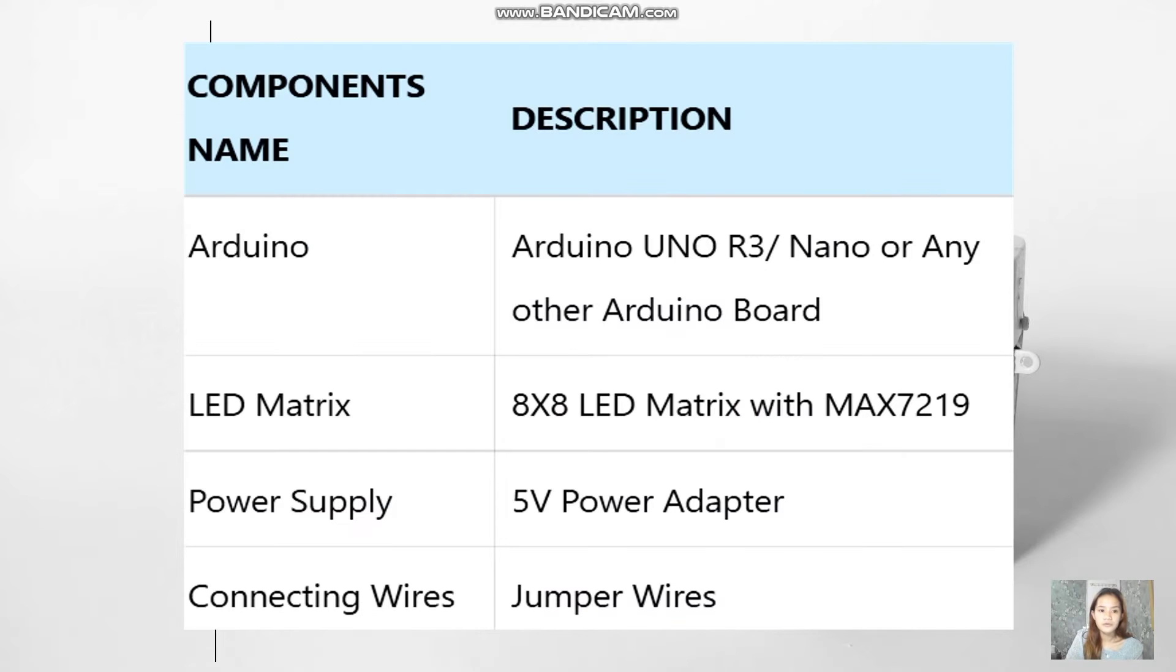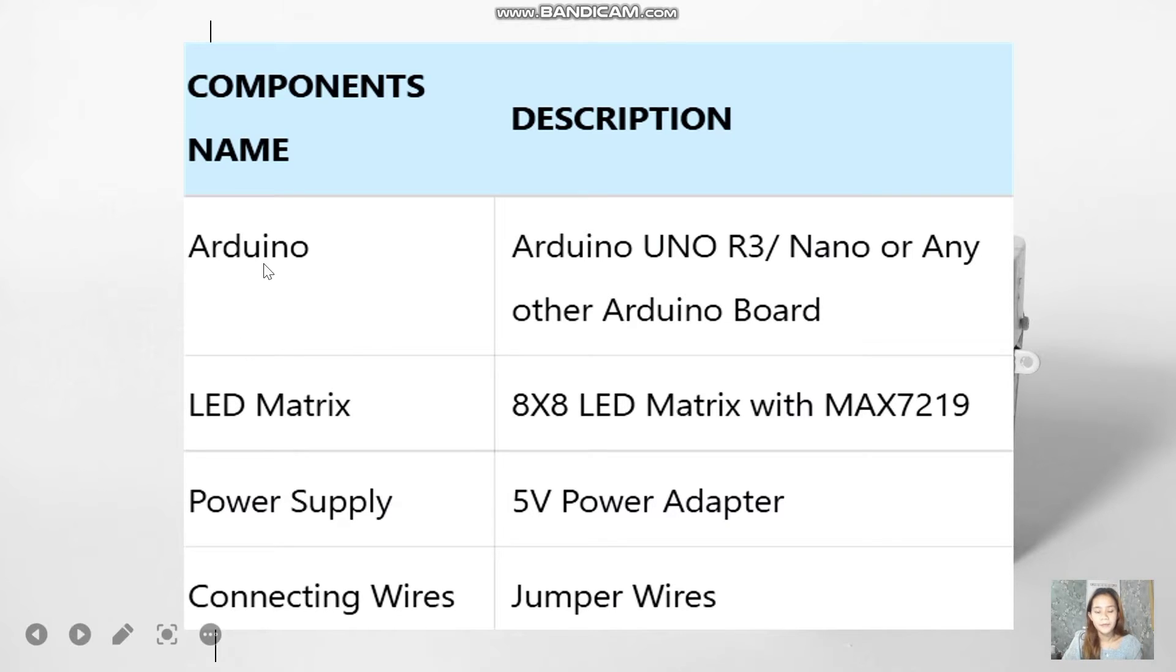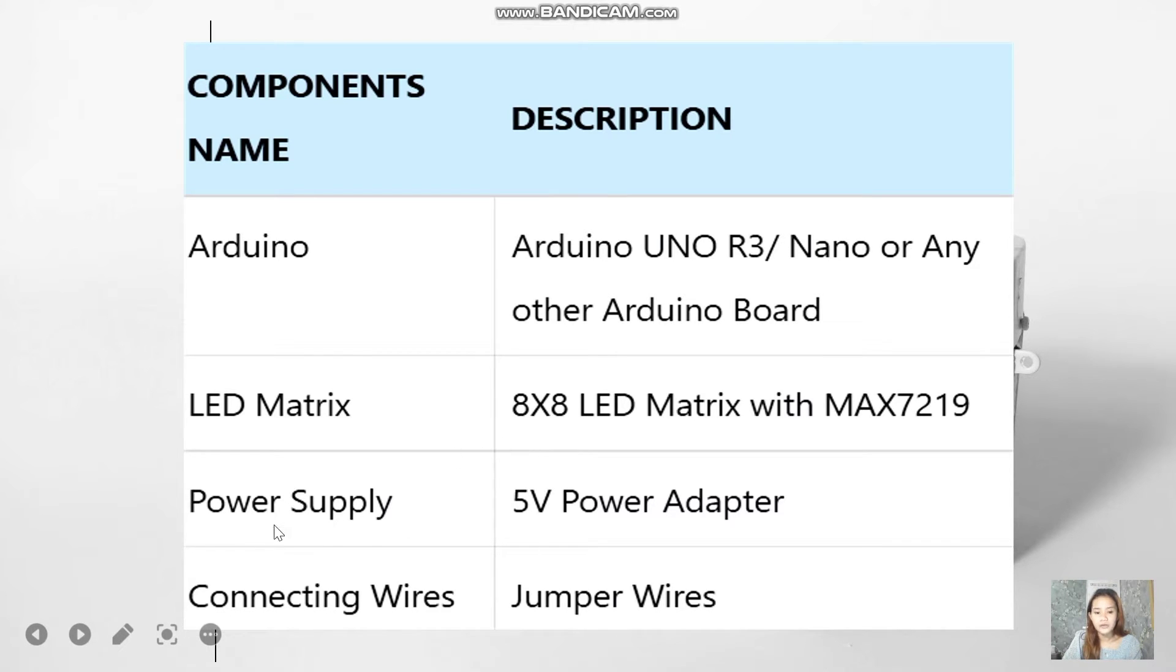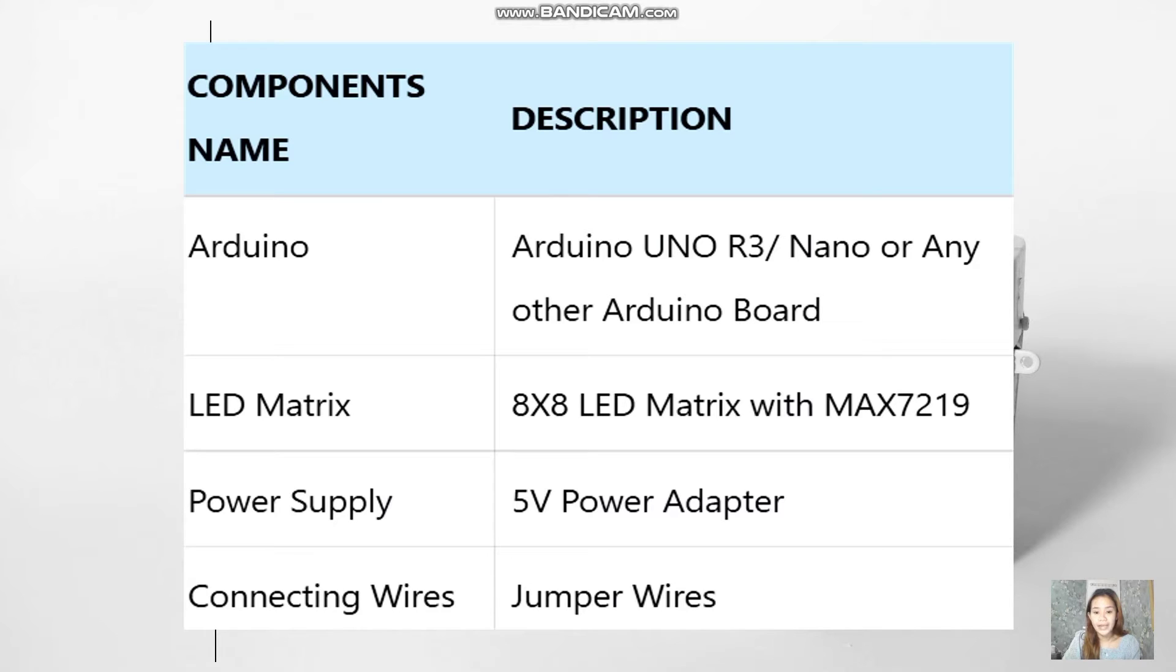For the microcontroller components, I'm going to use the Arduino Uno board, the LED matrix which has a MAX7219, the power supply which is connected to the 5 volts connector going to the Arduino board, and the connector wires. That's it. Let me show you the next part and how I was able to create the code and then we'll run the code later.